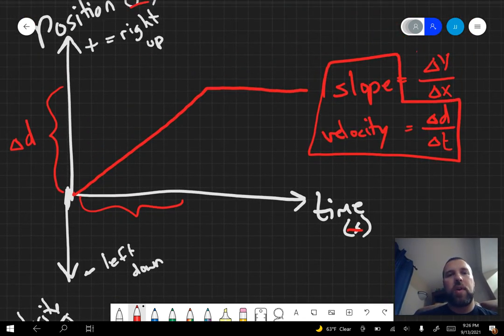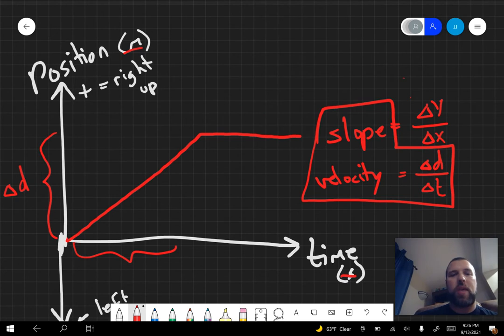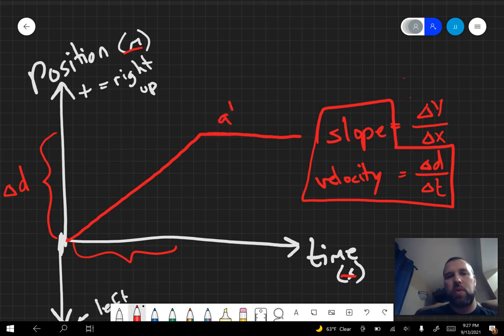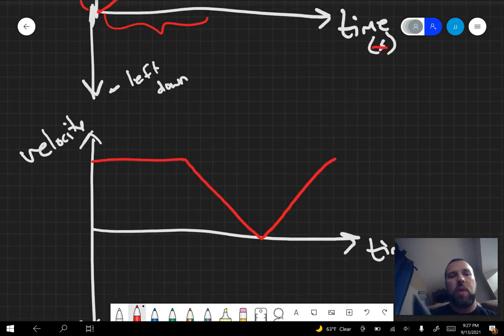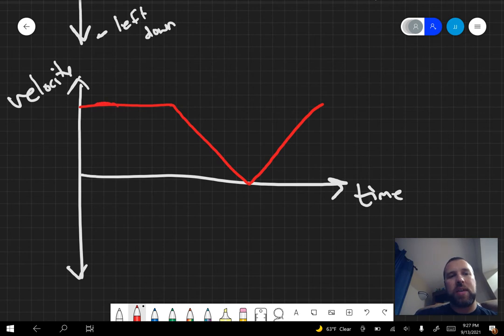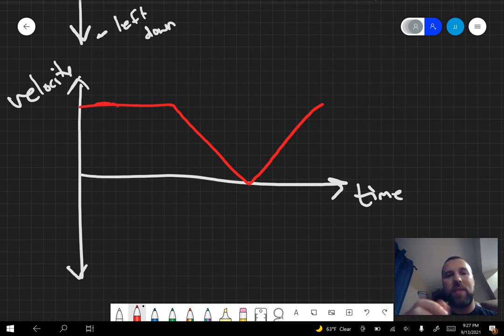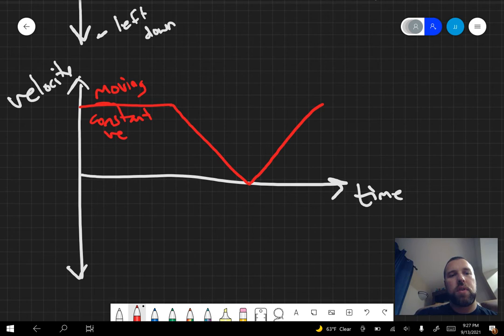Now be careful. When the position-time graph was constant, you're at the same position. So really, you're at rest. You're not moving. You're at the same position. But if you look at a velocity-time graph and it's constant, you're at the same velocity. It means you have a velocity. So you are moving here at a constant velocity.